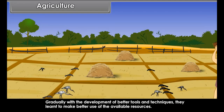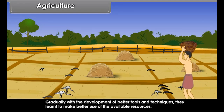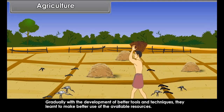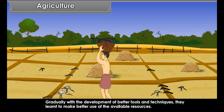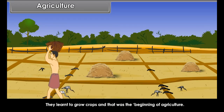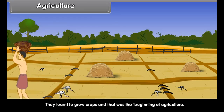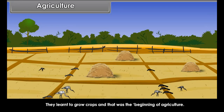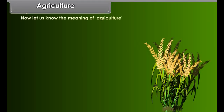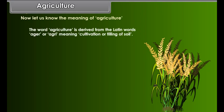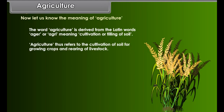Gradually, with the development of better tools and techniques, they learned to make better use of the available resources. They learned to grow crops, and that was the beginning of agriculture. The word agriculture is derived from the Latin words aga or agri, meaning cultivation or tilling of soil.